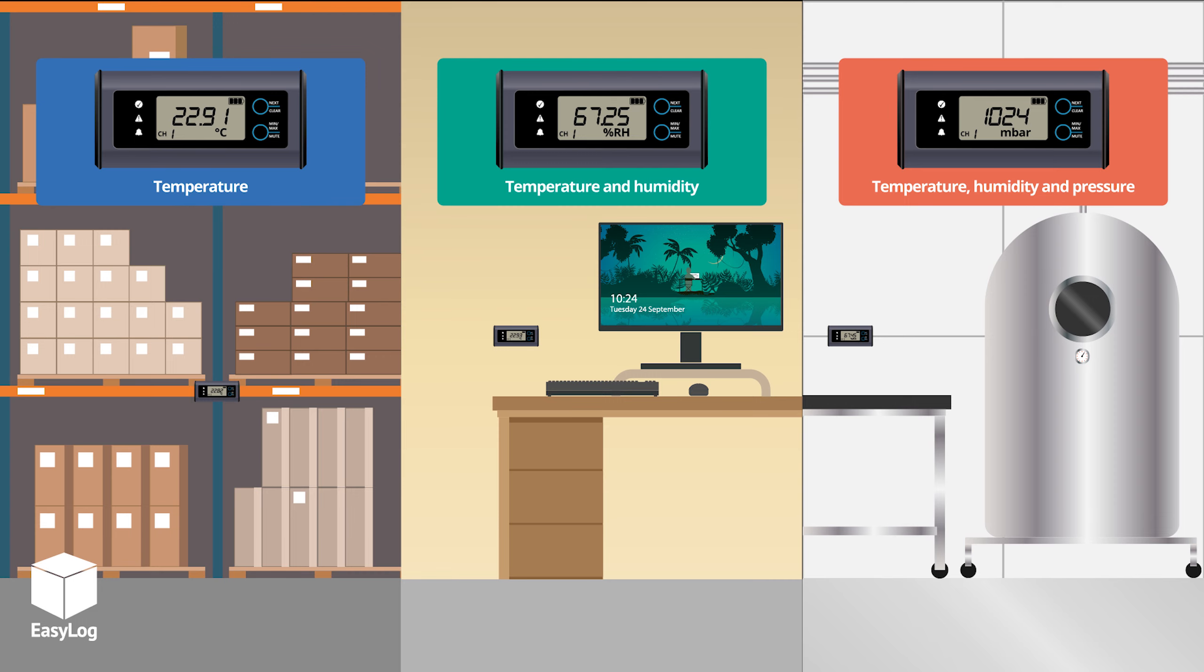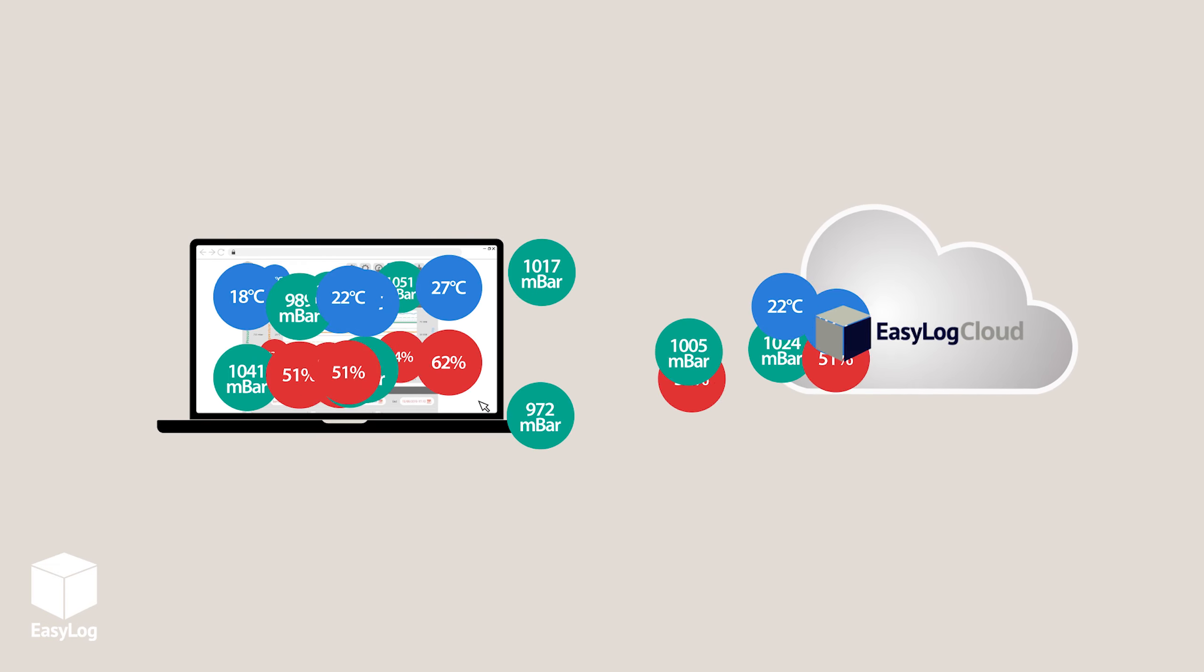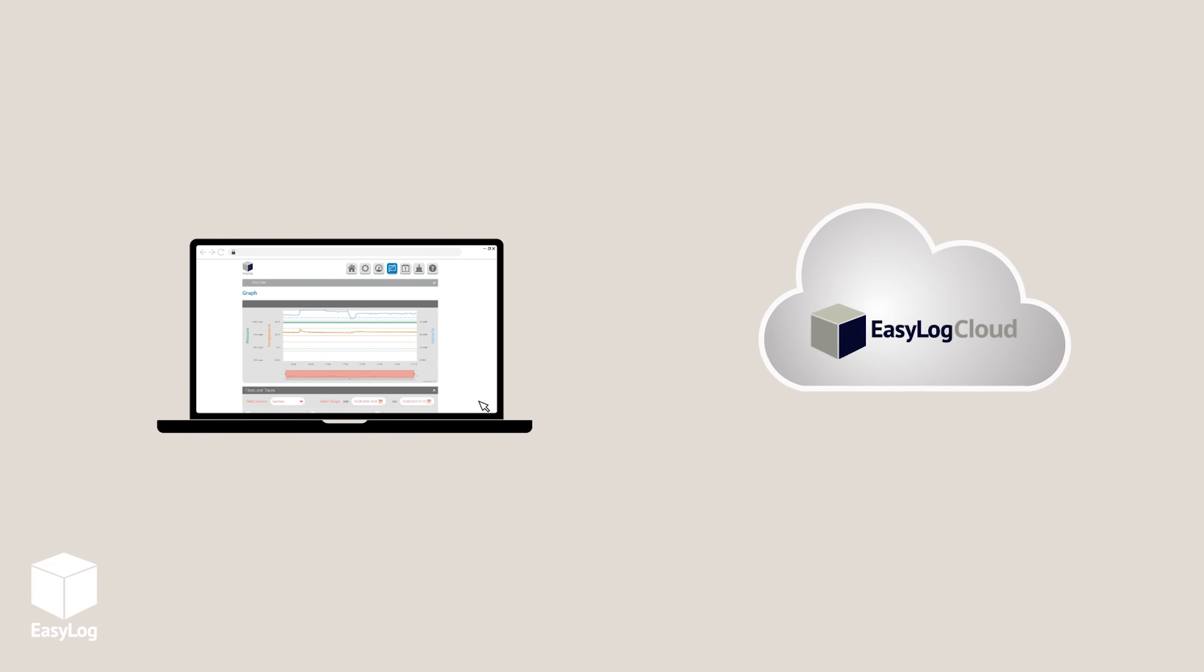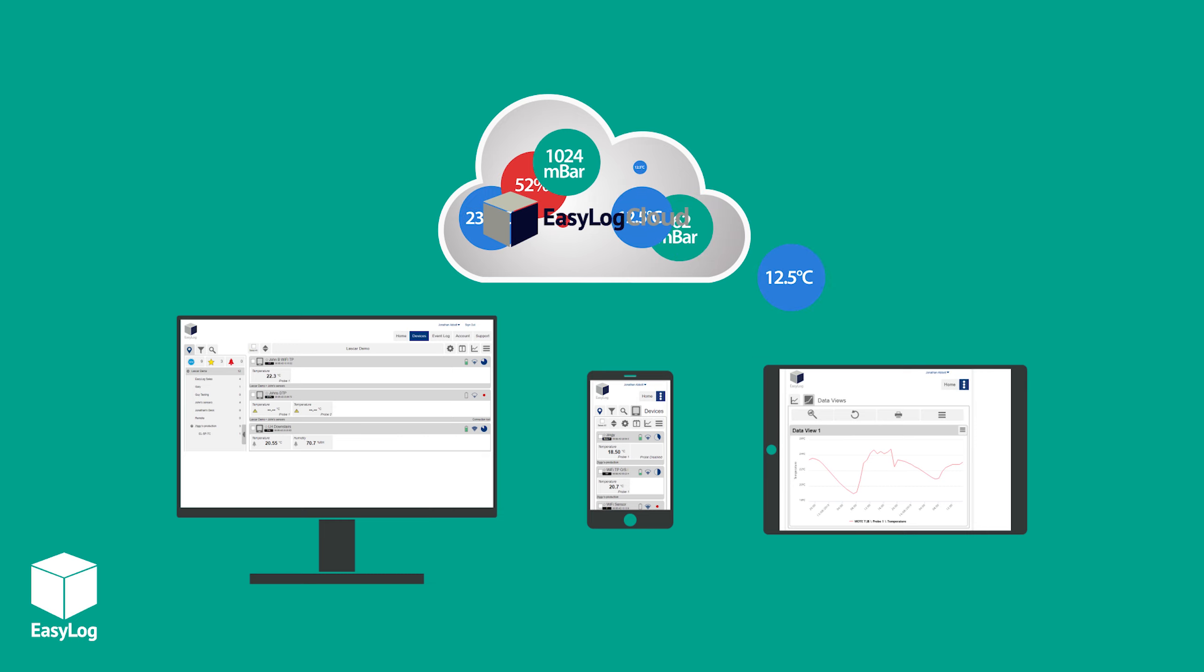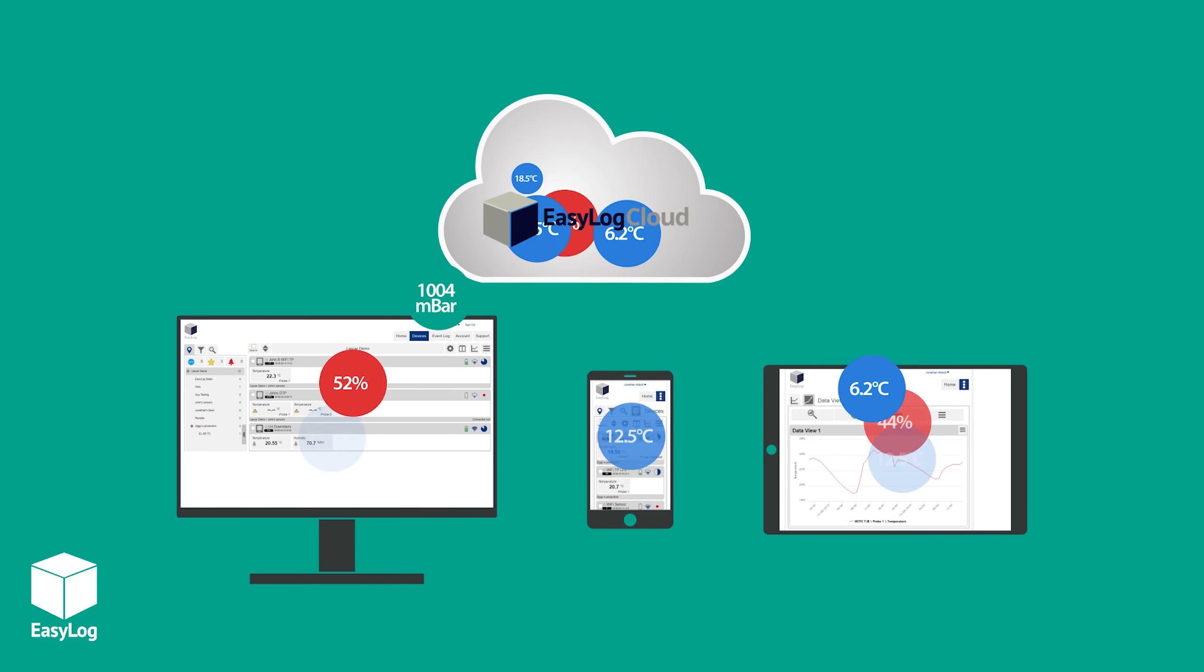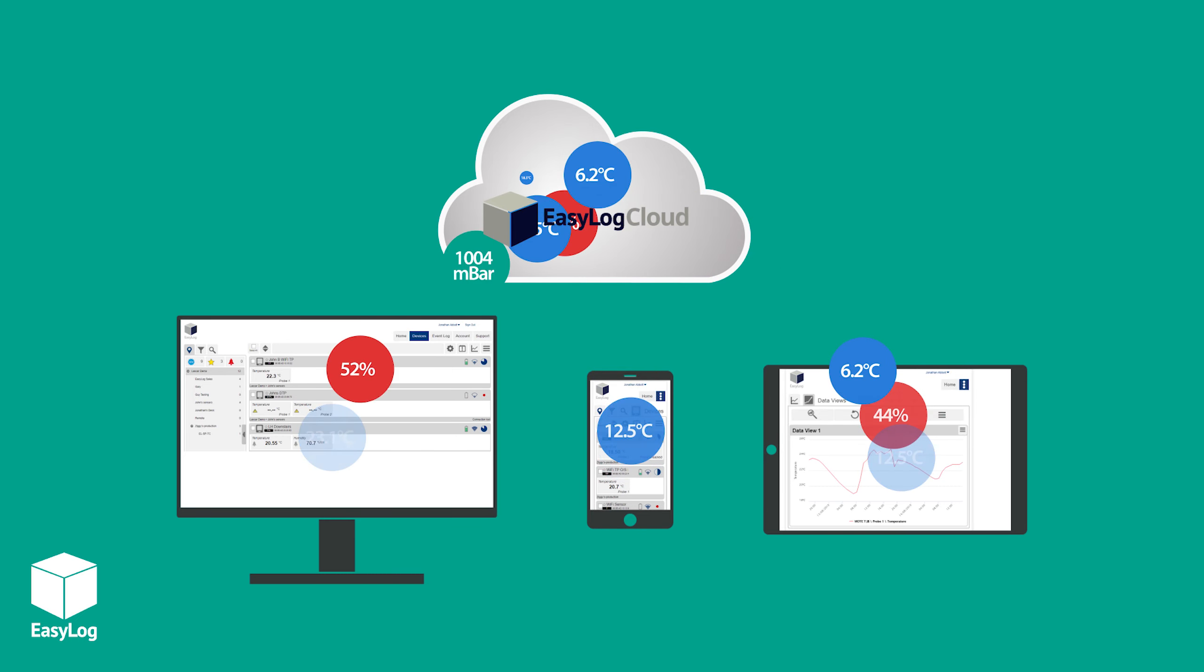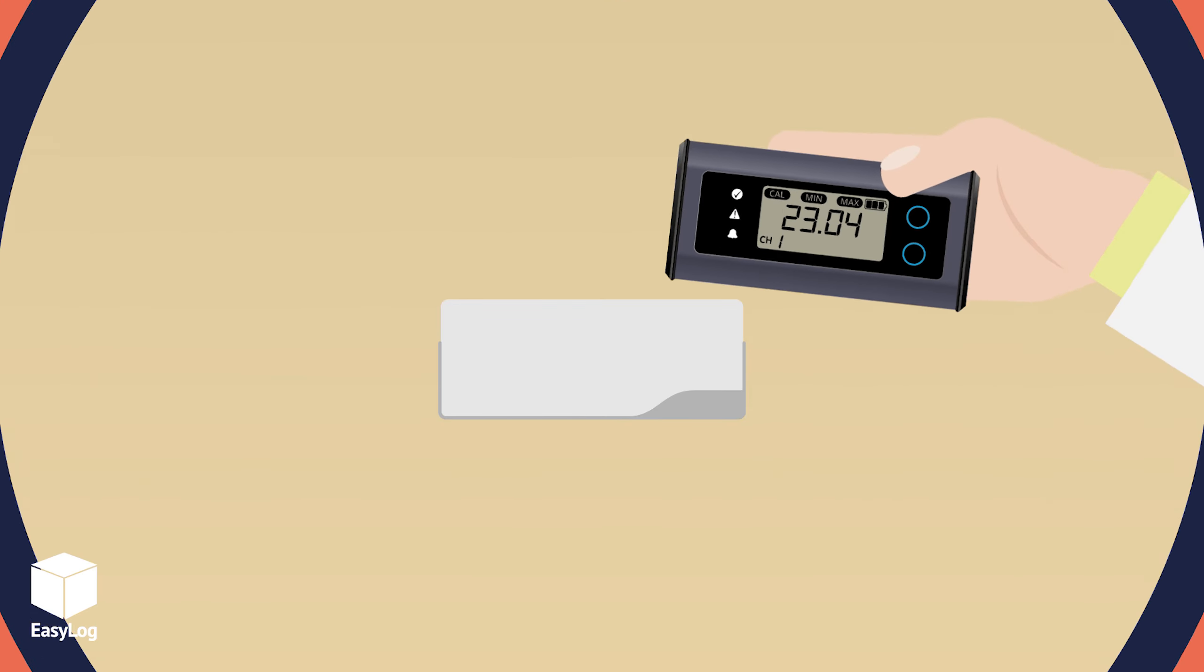High accuracy versions are also available and if you need to share your data or ensure it's safely stored, you can upload it directly to the EasyLog cloud, making your data available anywhere from any internet connected computer or mobile device.